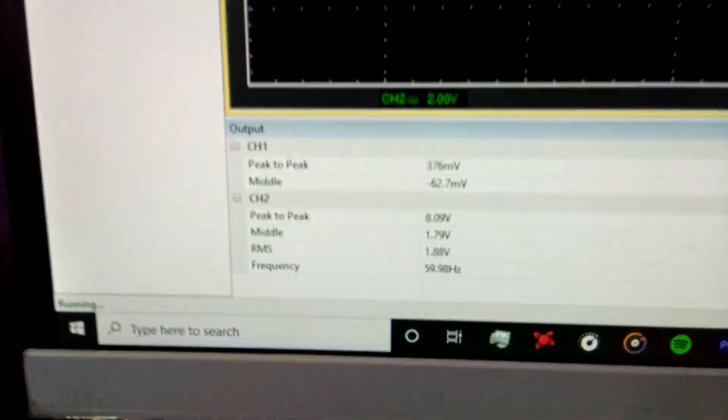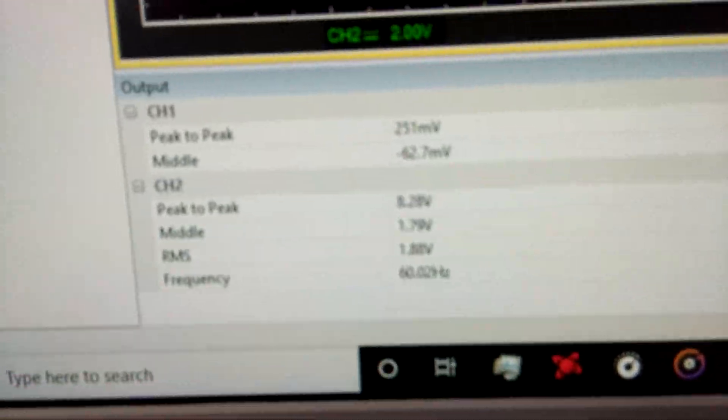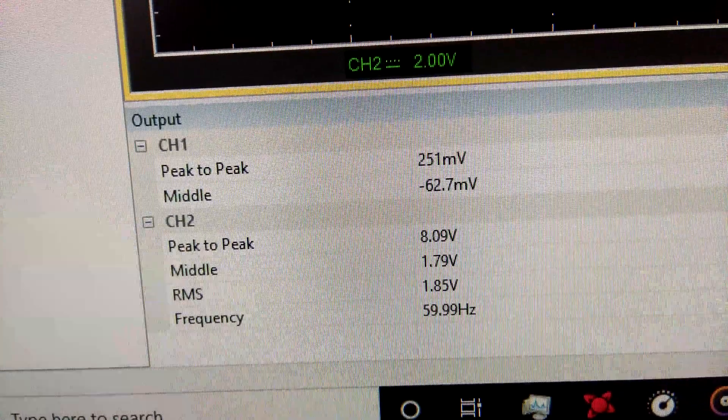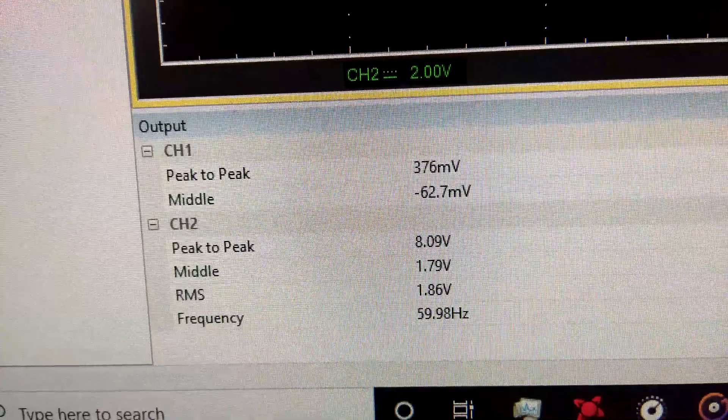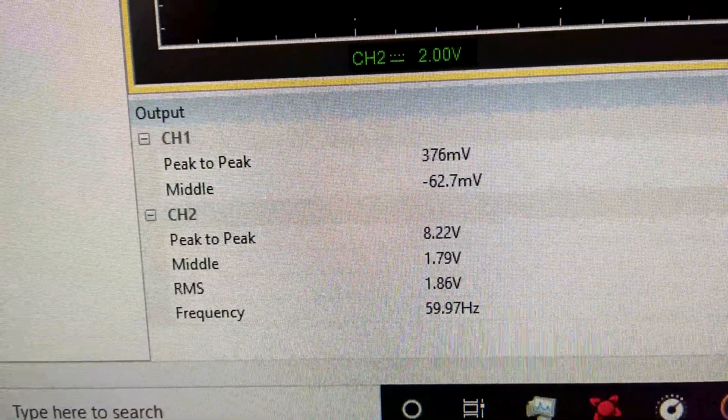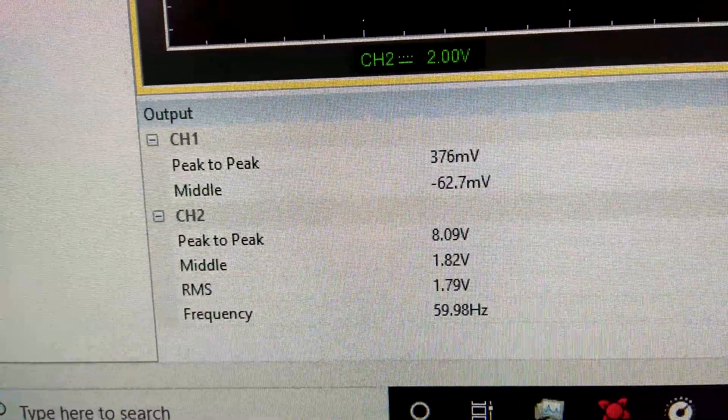Now you can see the RMS has changed to around 1.83 volts.